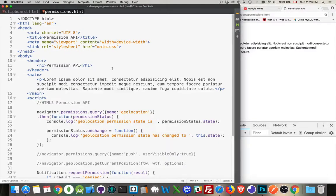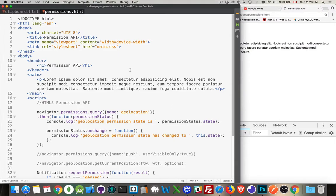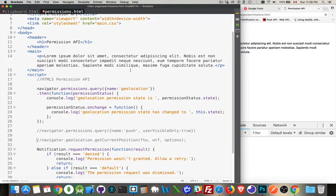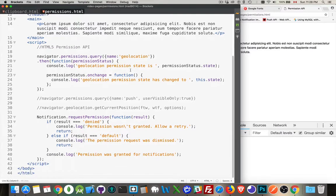So there's a new HTML5 API called the Permission API, and this is used to determine which permissions the user is allowing the browser to have. Now, it's something that currently is only supported in Chrome and Firefox, but other browsers have it under consideration, under development.